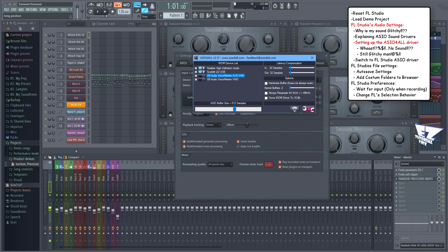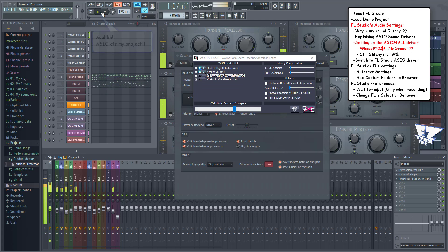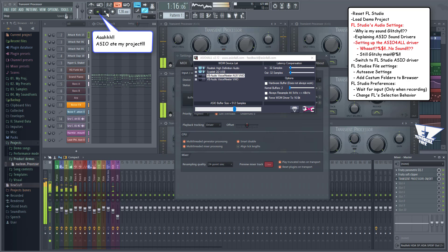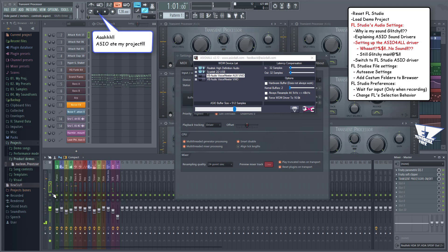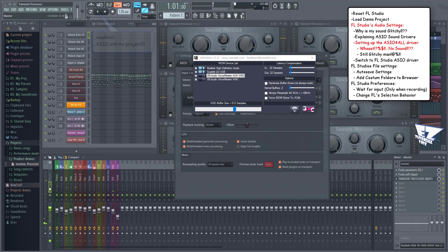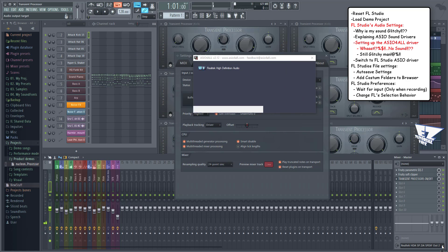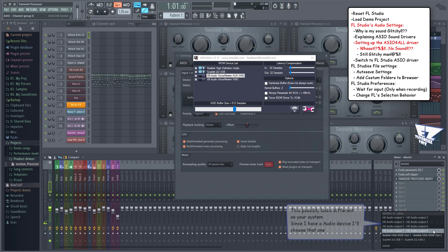Now press play. If you don't hear anything, you'll have to change the audio output target on the mixer. Select the master track and keep changing the output target until you hear sound.